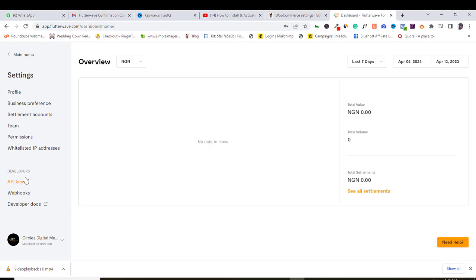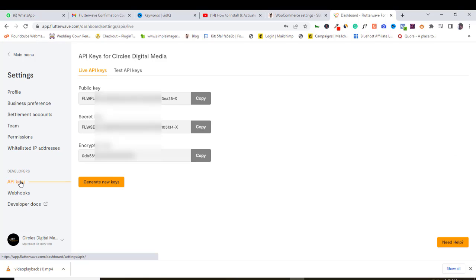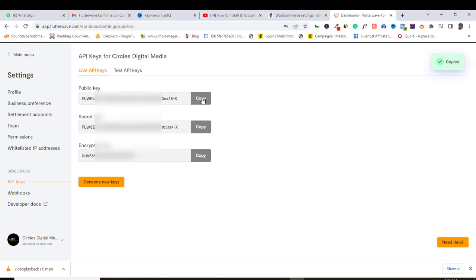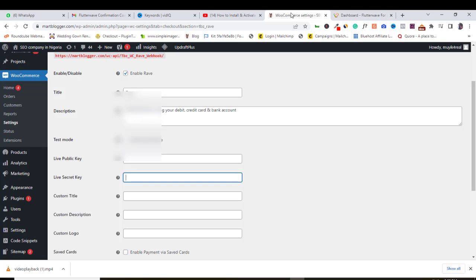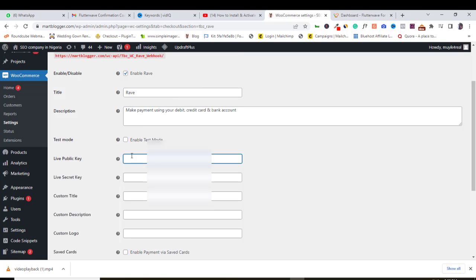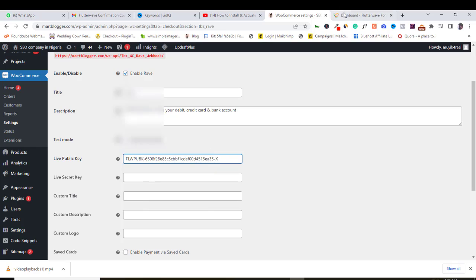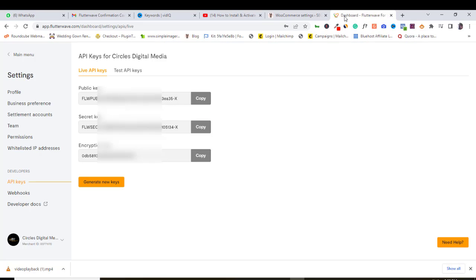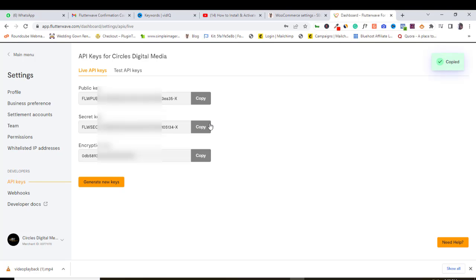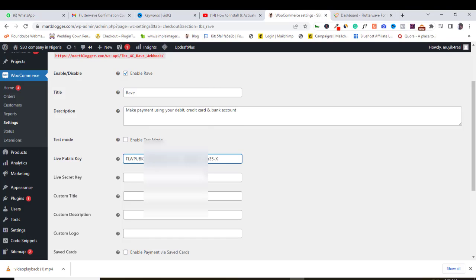Still here in the settings tab, click the API keys tab. So here, copy out the live public key here. Make sure you are in the live API keys tab up here. Do the same for the live secret key and paste it in here also. Come down here.